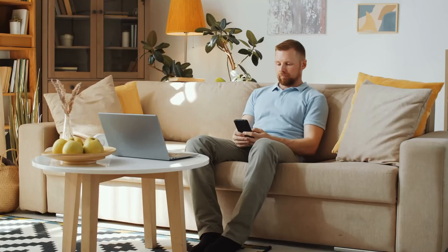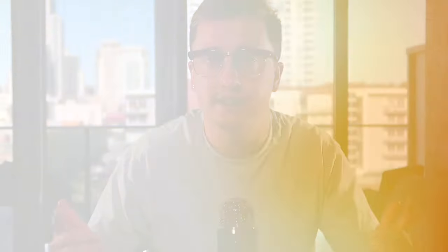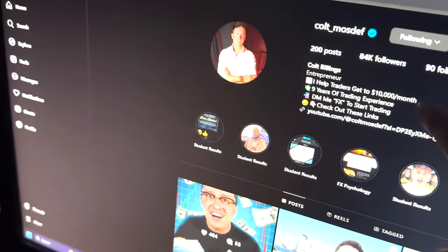Before we start, if you guys want to be mentored by me or want to see how I can help you become a better trader, click the link in my description — there should be a link to book a phone call with me. I just want to see where you're at with your trading. If you don't want to book a call, just send me a message on Instagram with the keyword 'mentorship.'